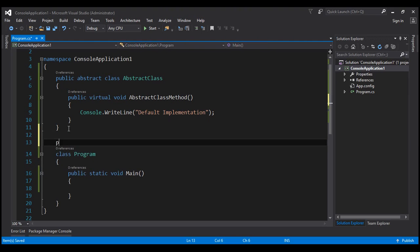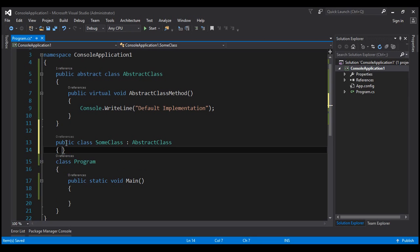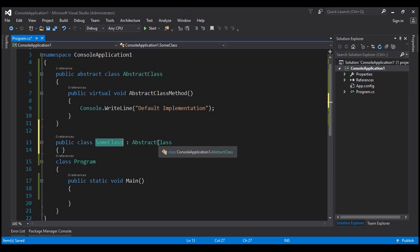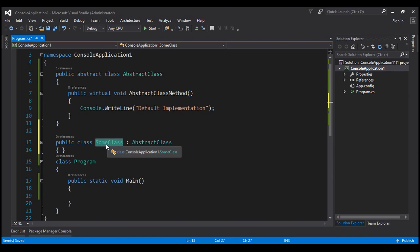Let's look at this in action. I'm going to create another class here. Let's name this SomeClass and we're going to make this class inherit from our abstract class. This class is going to do nothing. Since this class has inherited from the abstract class, it will have access to the method which also has a default implementation. So when we create an instance of this class and call abstract class method, this class is going to use the default implementation.